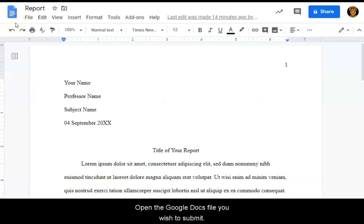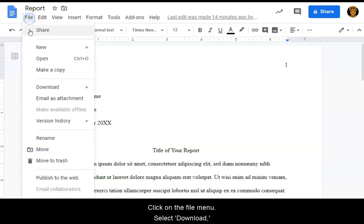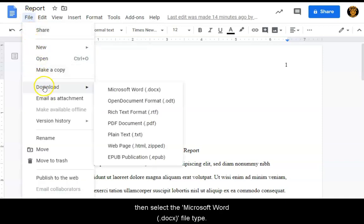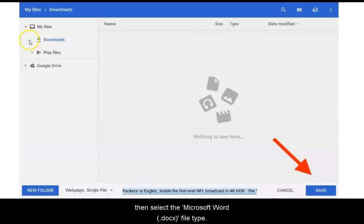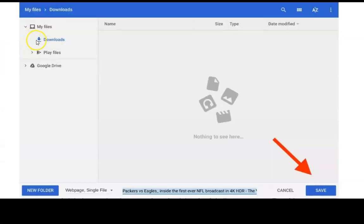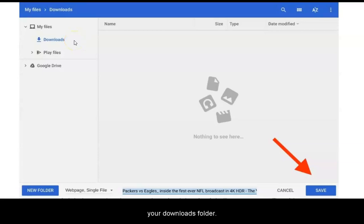Open the Google Docs file you wish to submit. Click on the File menu, select Download, then select the Microsoft Word .docx file type. The converted file will automatically be saved to your Downloads folder.